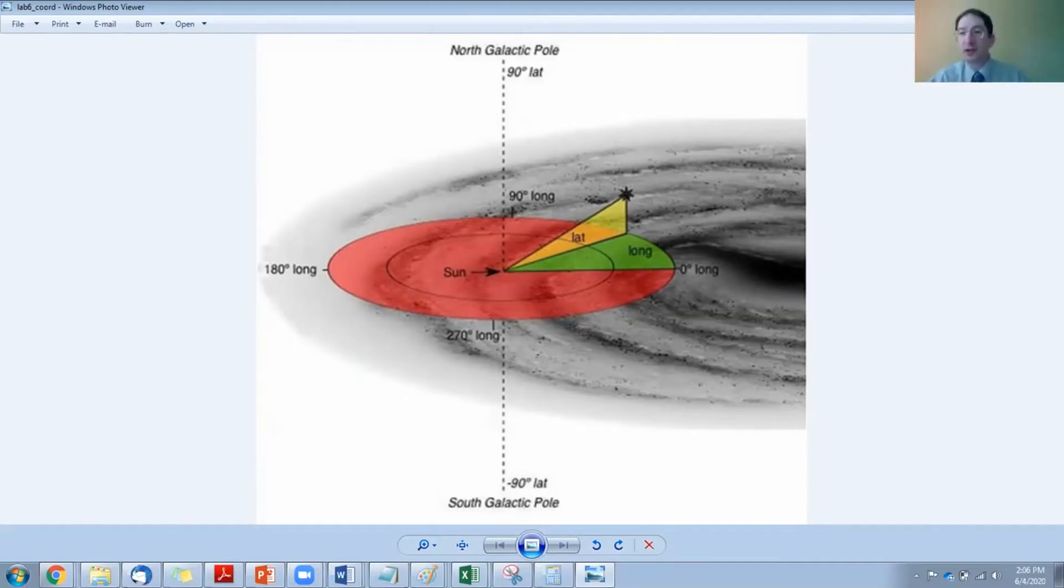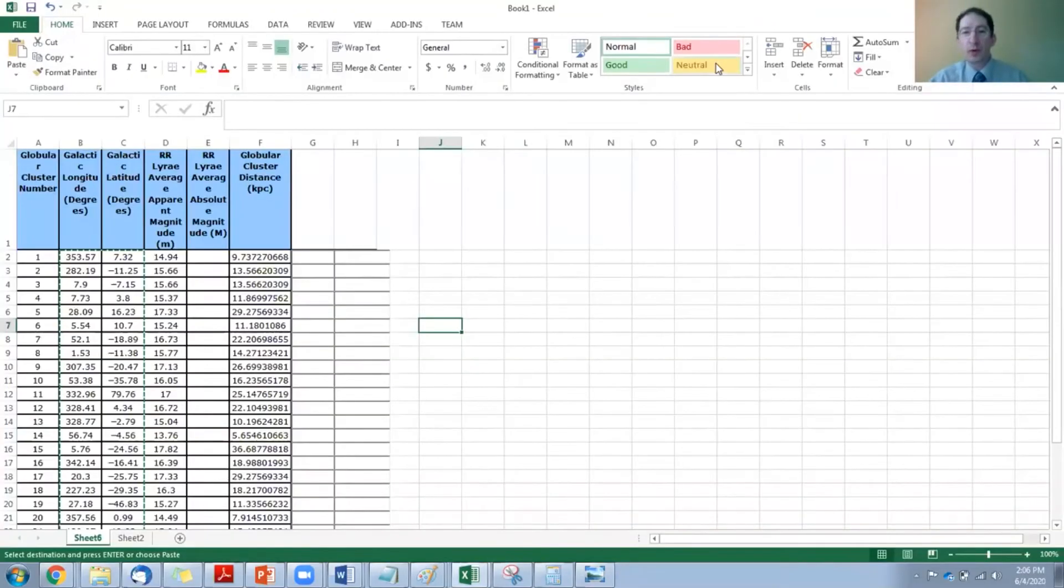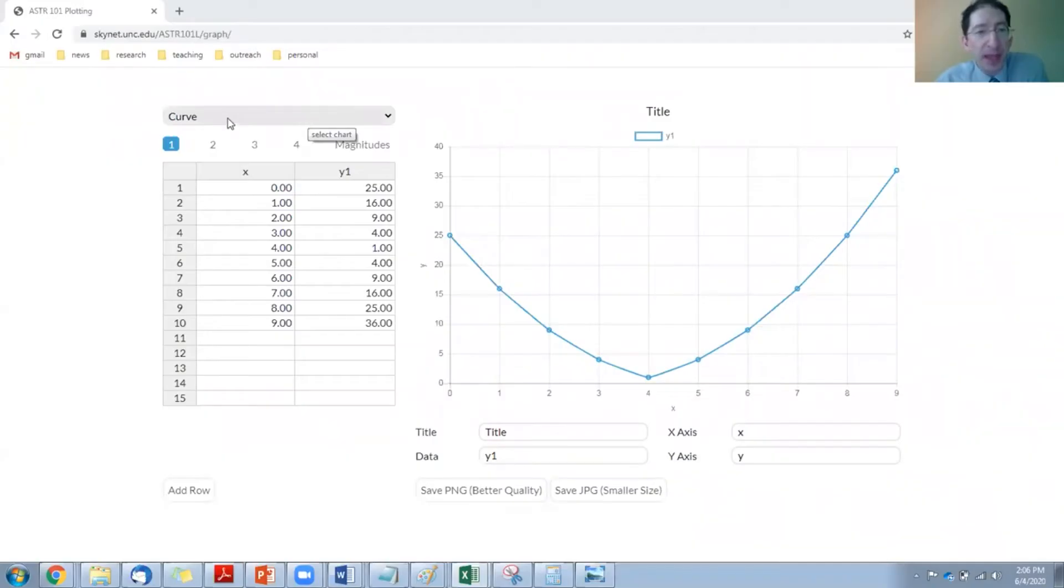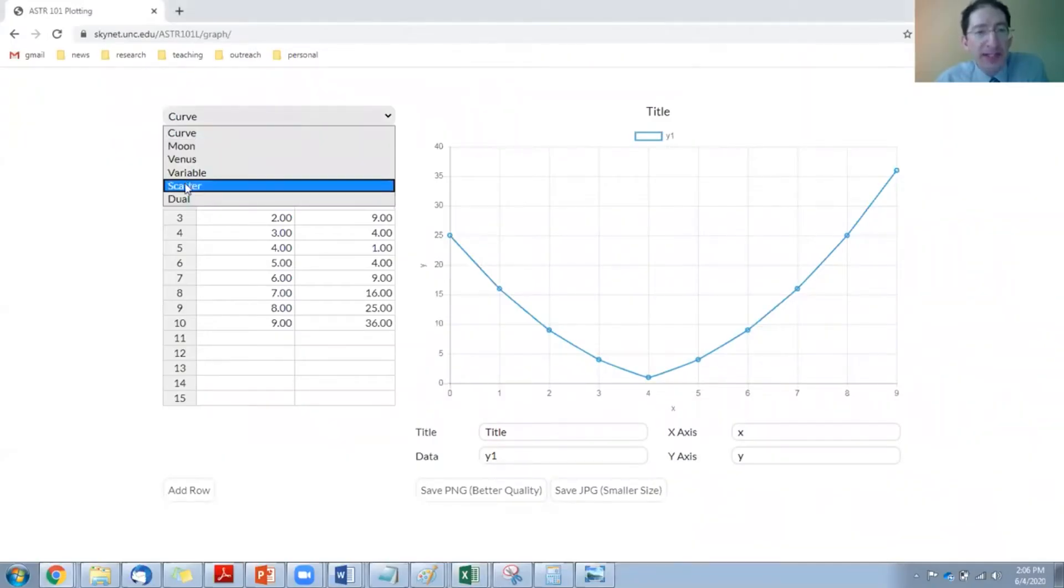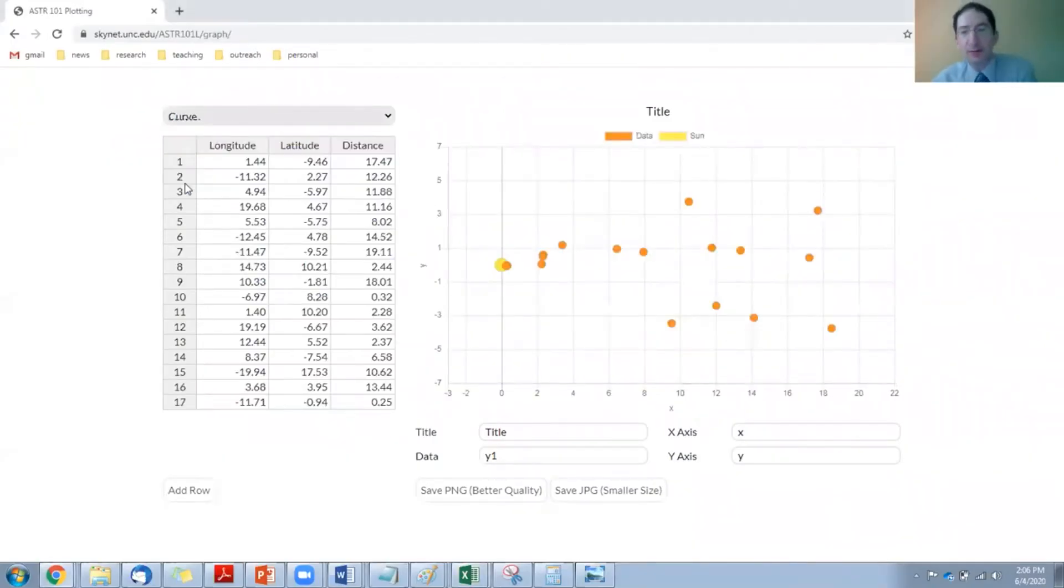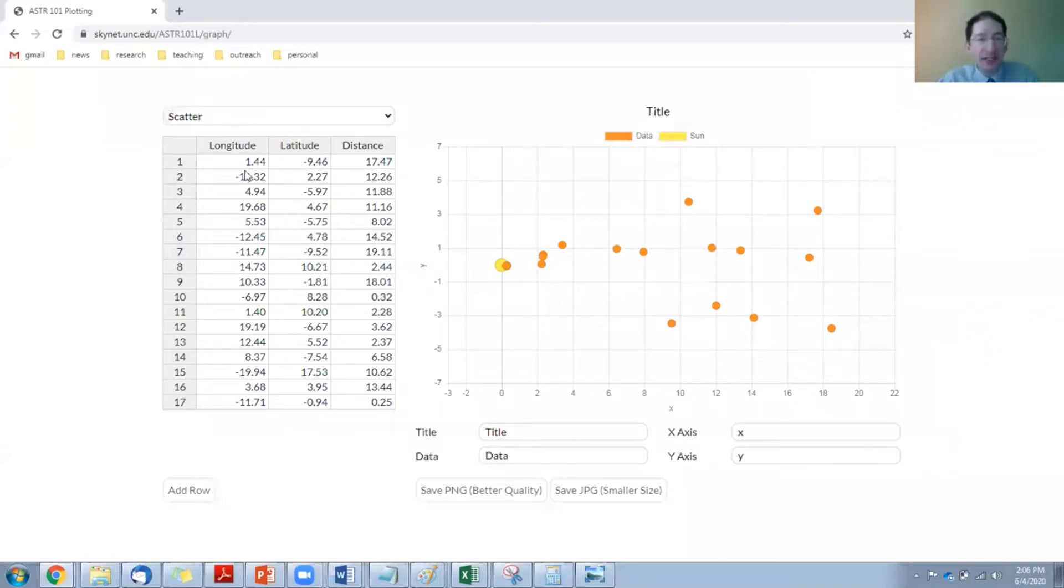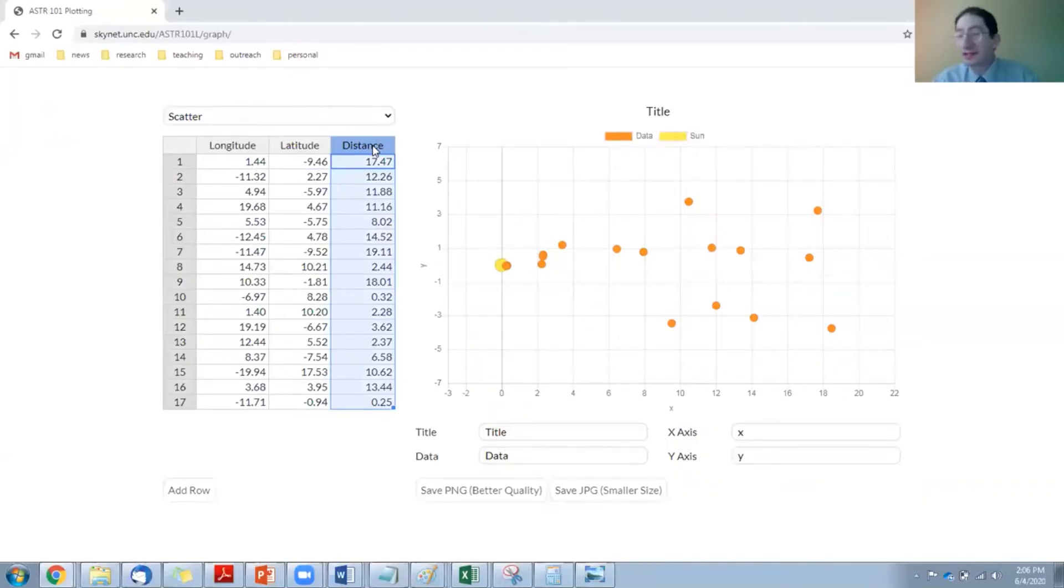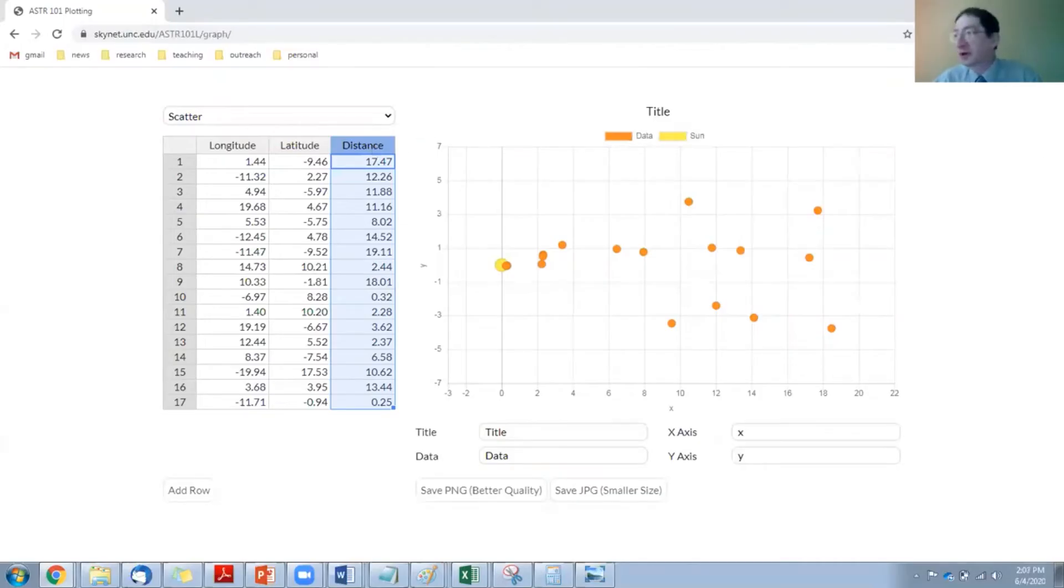So for this, we are going to use the graphing tool, and it's linked in the lab, and you've used it before, and we're going to use the scatter option, make a scatter plot here, and when you come here you can see we have longitude, we have latitude, and we have distance. So those are the three coordinates in your spreadsheet, and we're going to copy this information over.